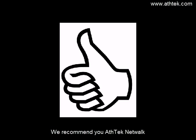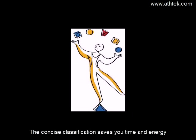We recommend you AethTech Network. The concise classification saves you time and energy.